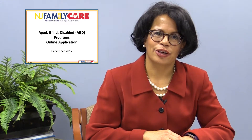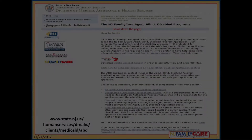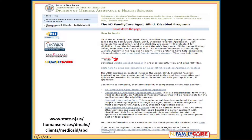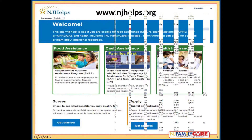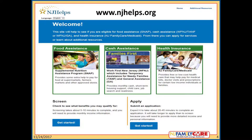Let's get started going over the features of the new ABD online application. The online ABD application can be accessed from the ABD page of the Division of Medical Assistance and Health Services website. Someone may also access the ABD online application by visiting njhelps.org and screening for assistance programs.